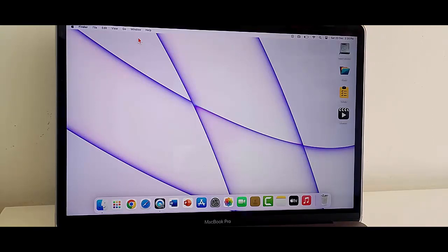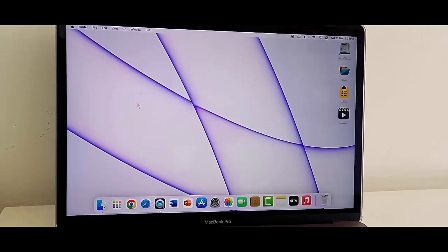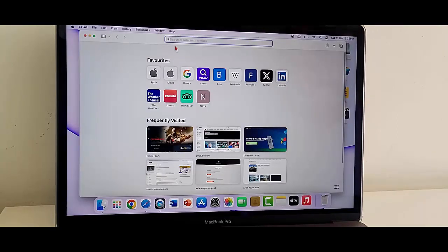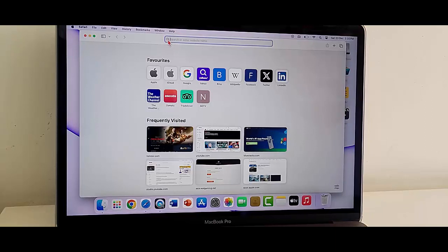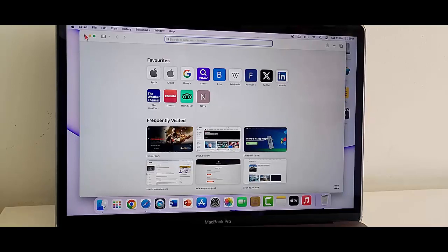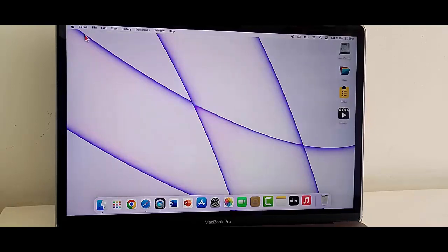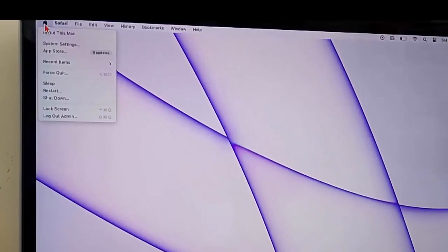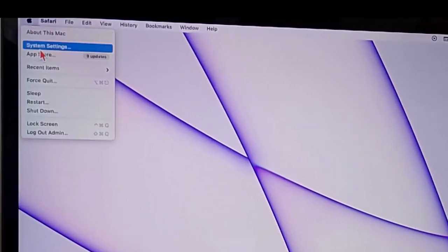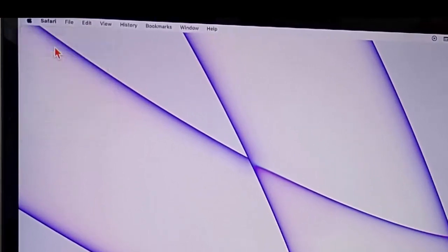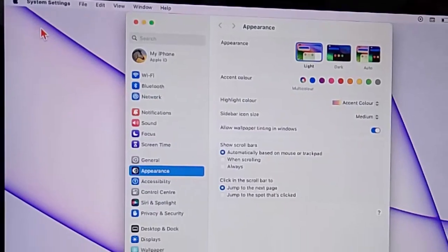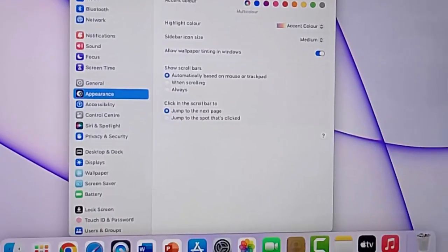For this, first method: check the web URL again. Second method: set the correct date and time. Click on Apple icon and select System Settings. Now select the General option and select Date and Time.